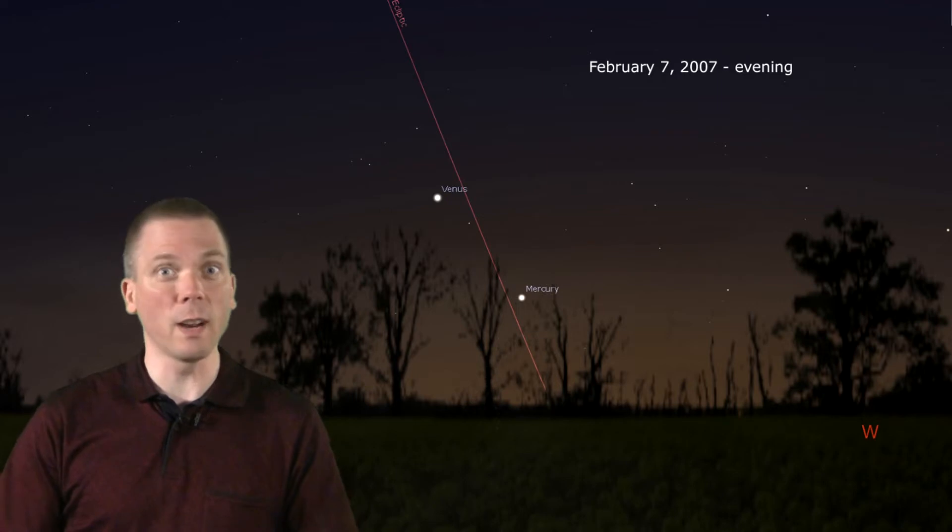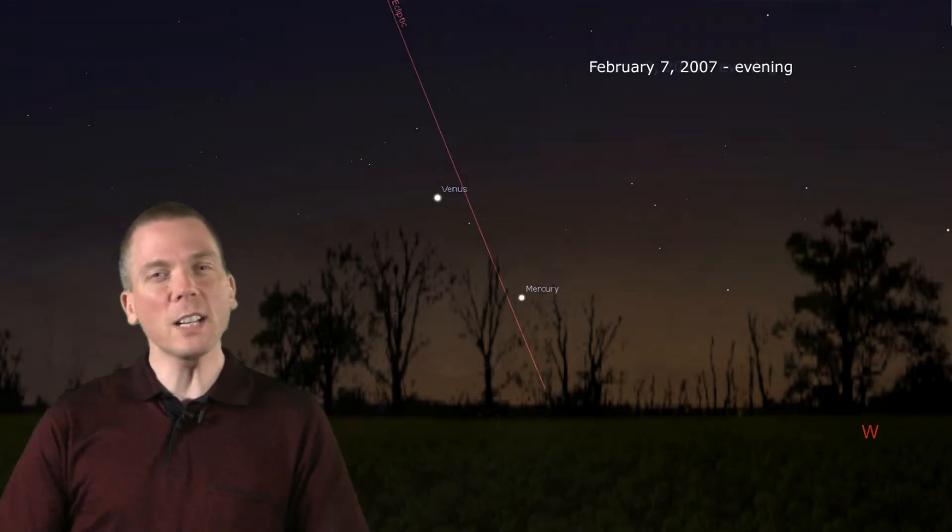But the next two weeks are different. First, although the ecliptic is not as steep as it could be, in late evening it points higher into the sky than if we were viewing in the morning sky at the same time of year.